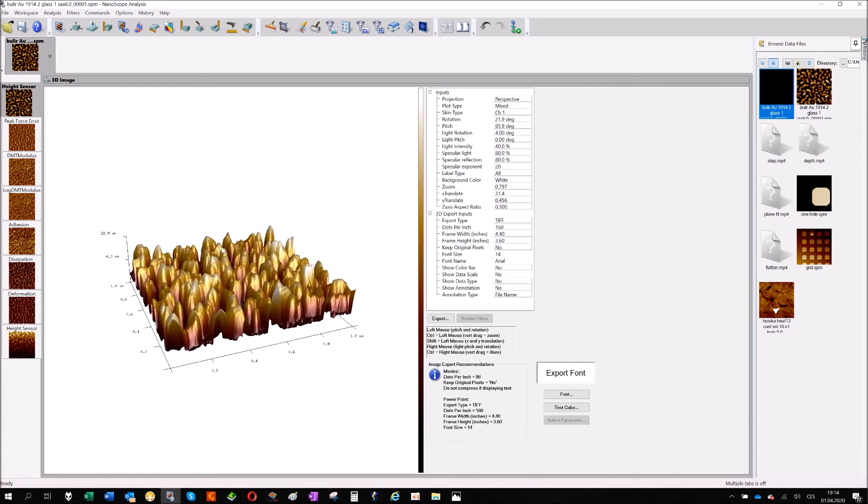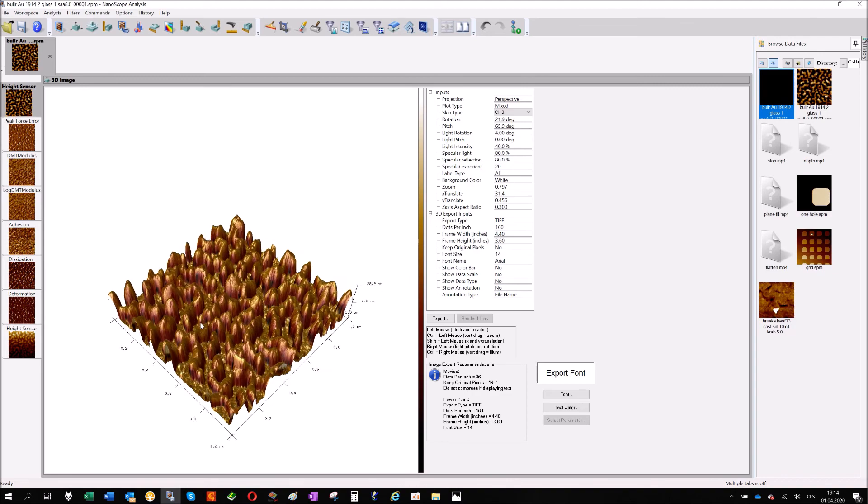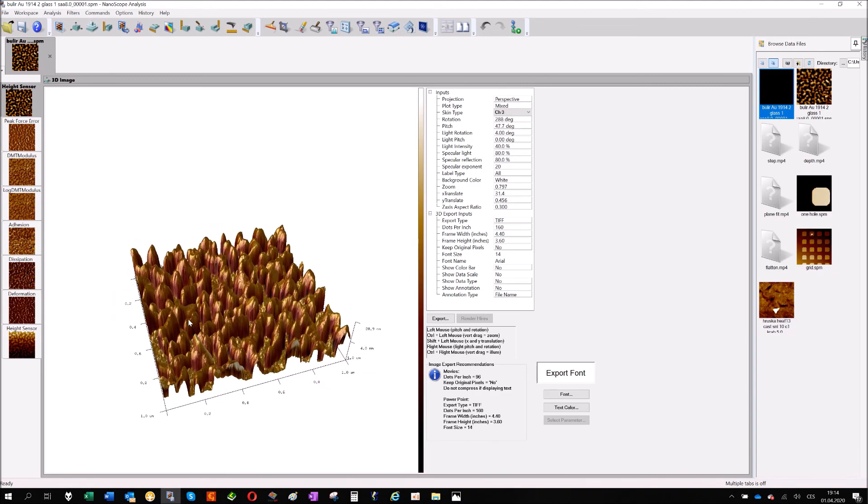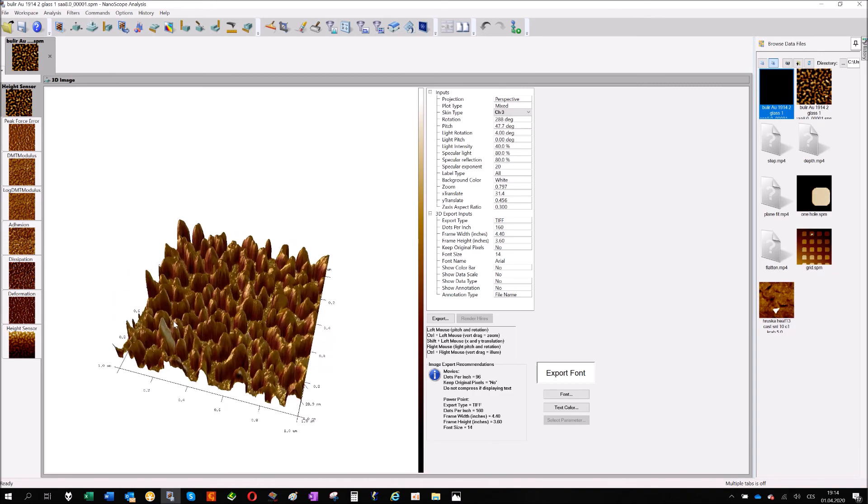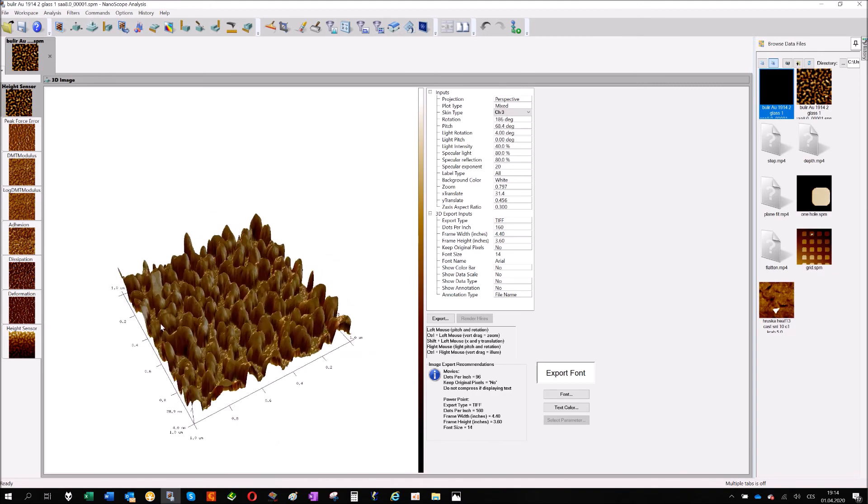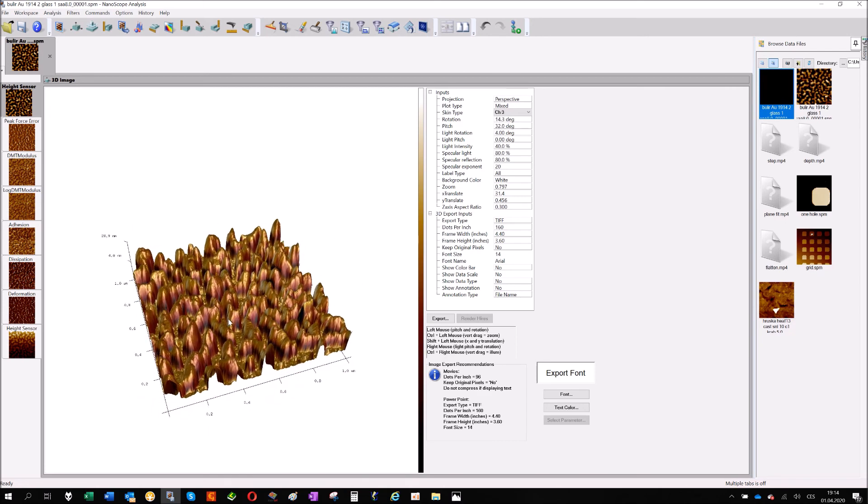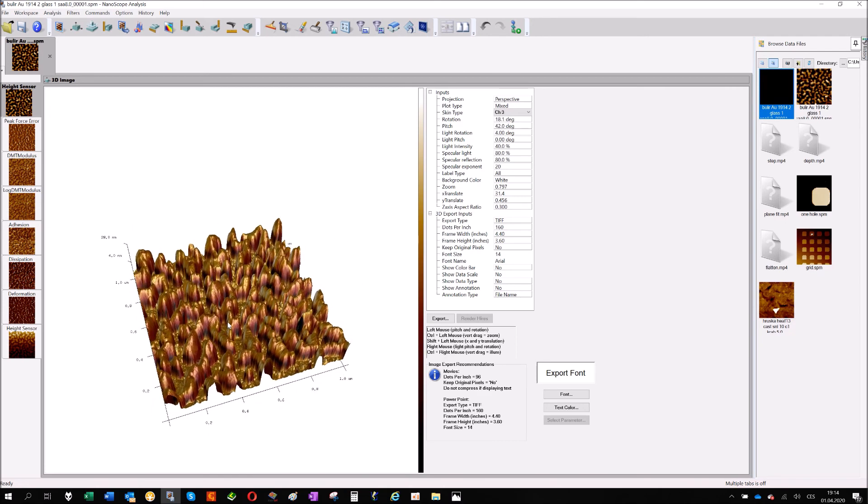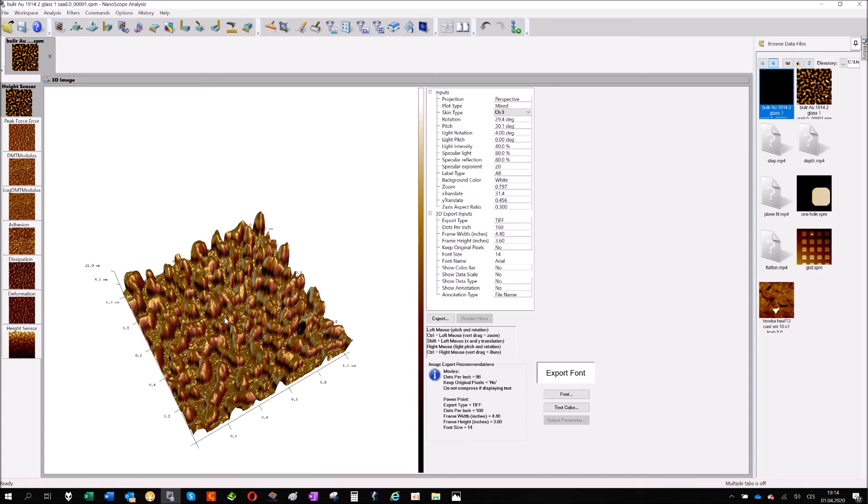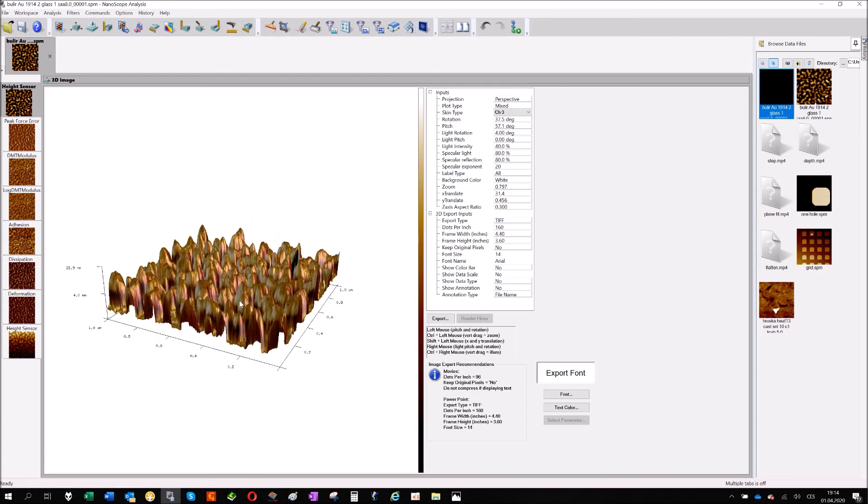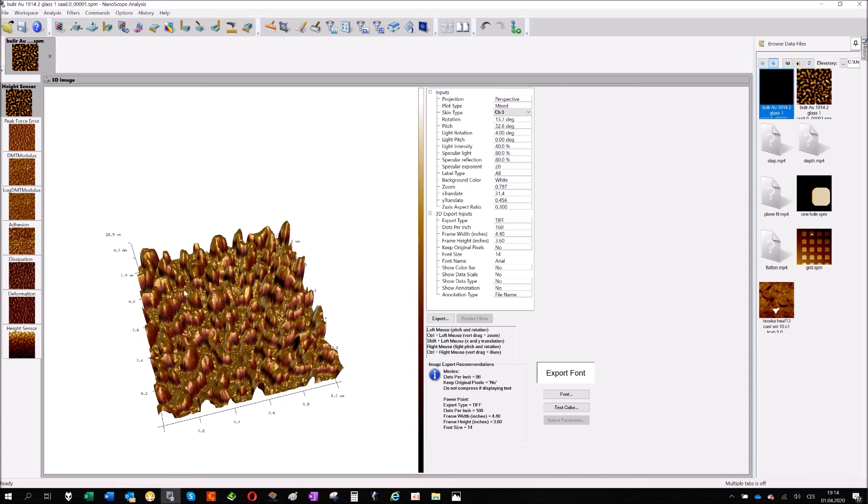A 3D map based on the information from height sensor, and you can plot a channel. This one is channel three. You can plot information from a different channel, so you have information from two different channels at the same time.